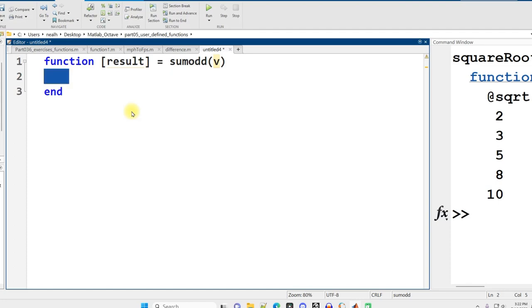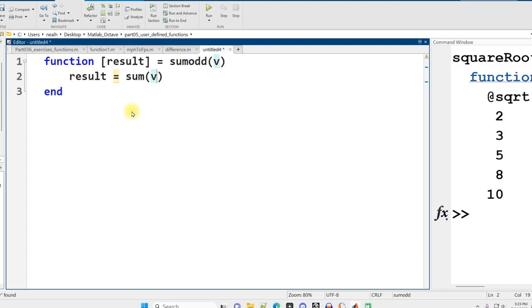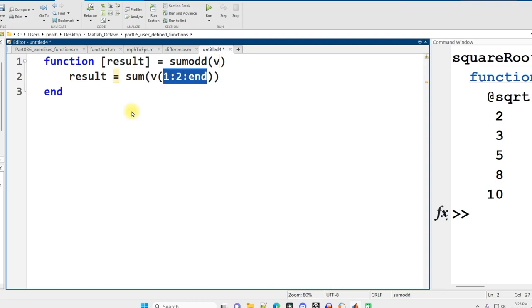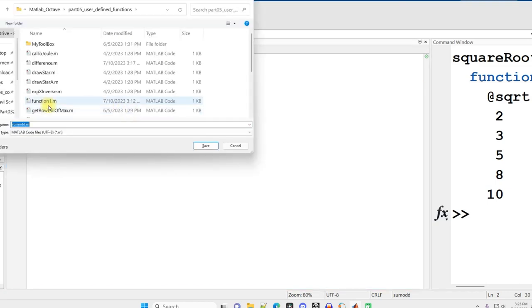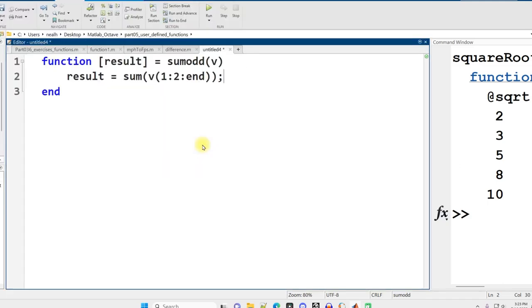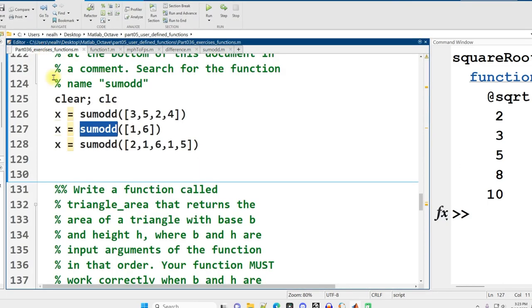New tab, function. There's only one return value, I'll name it result, equals sumOdd with input V for vector. Don't forget to tab in and indent your code. It's really useful for organization. We want to sum all the values in the vector, starting at the first one through to the end, every other one. Starting at position one, increasing by two, going to the end of the vector. Let's save it as sumOdd.m and run it.